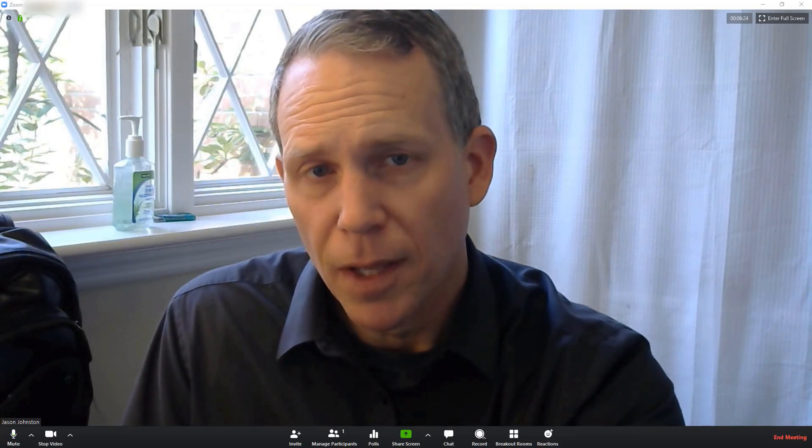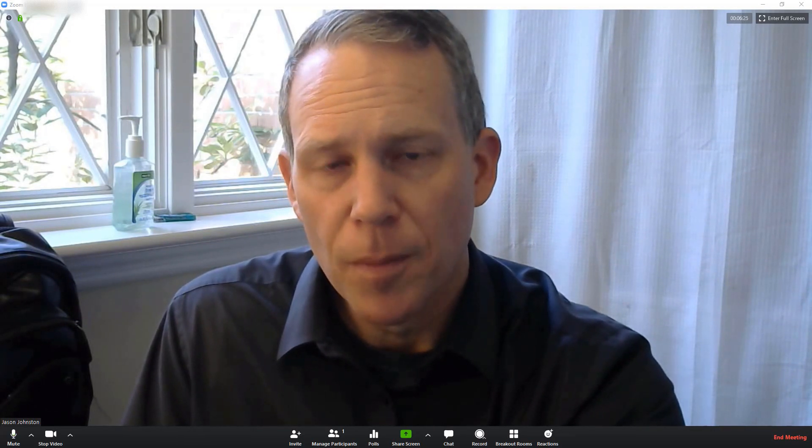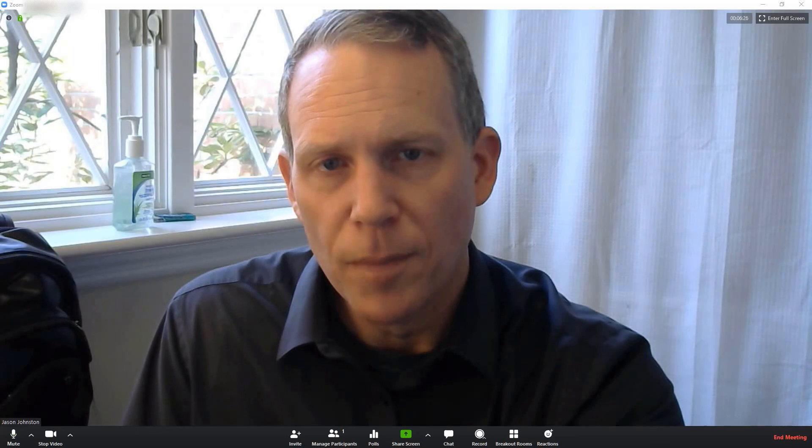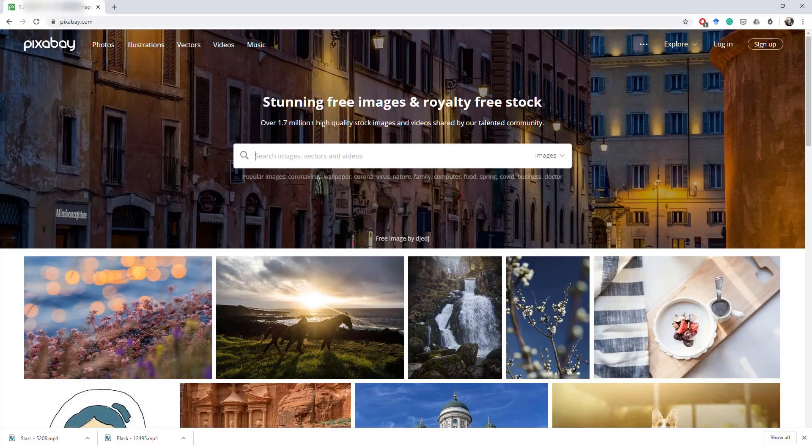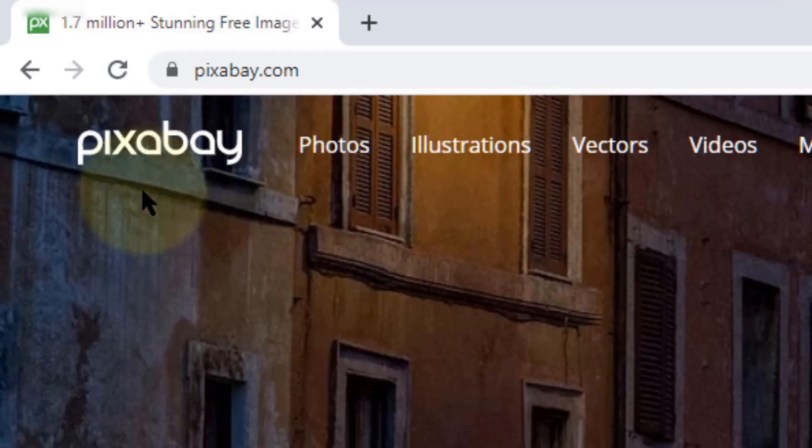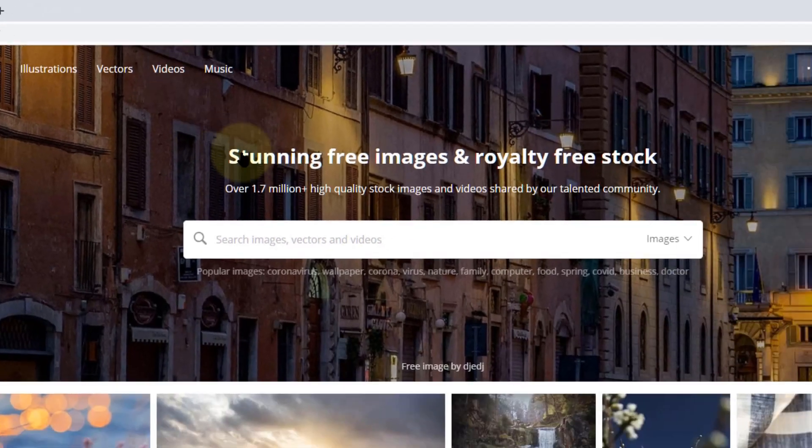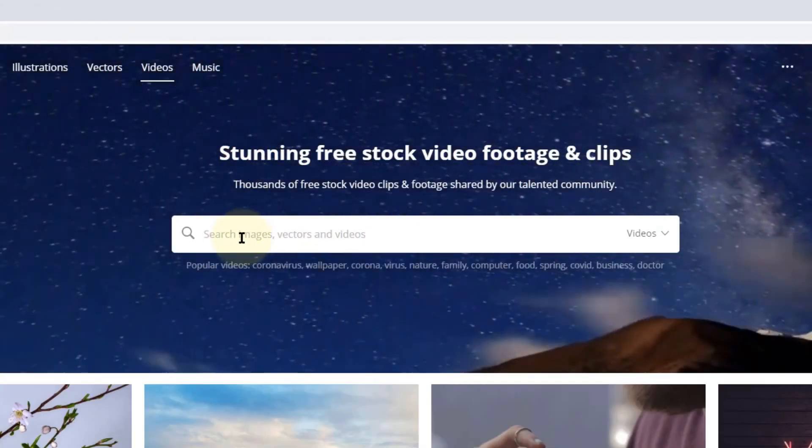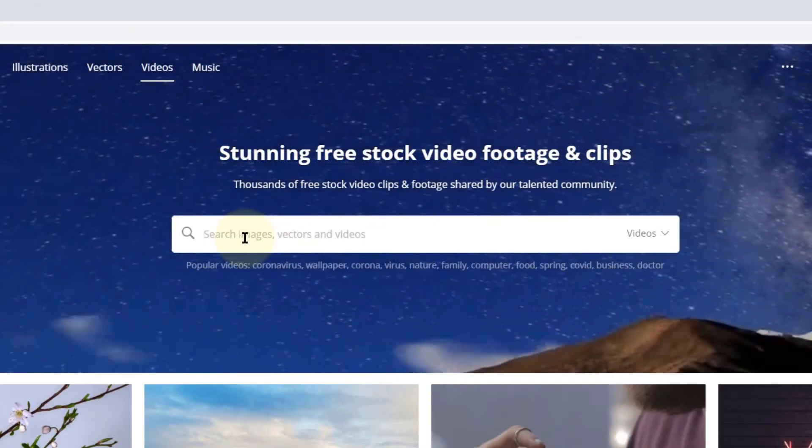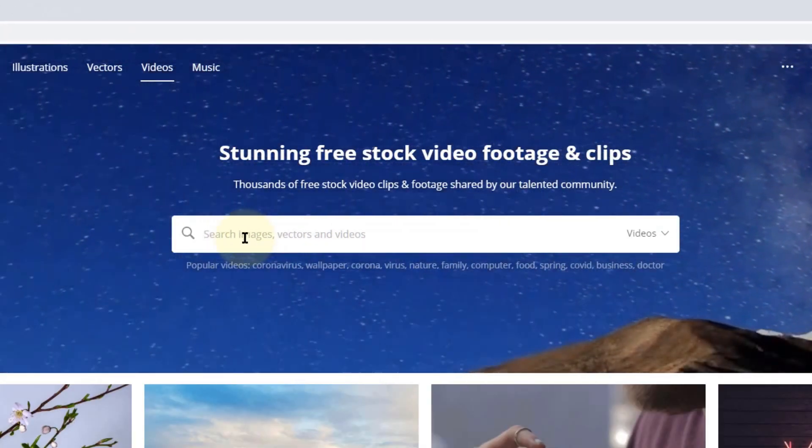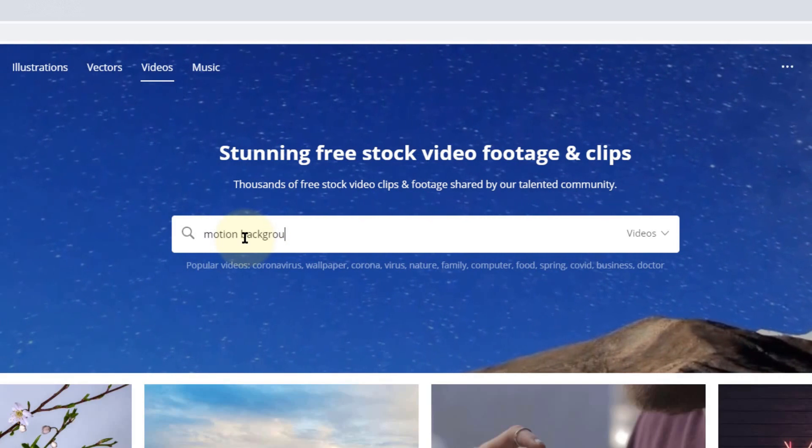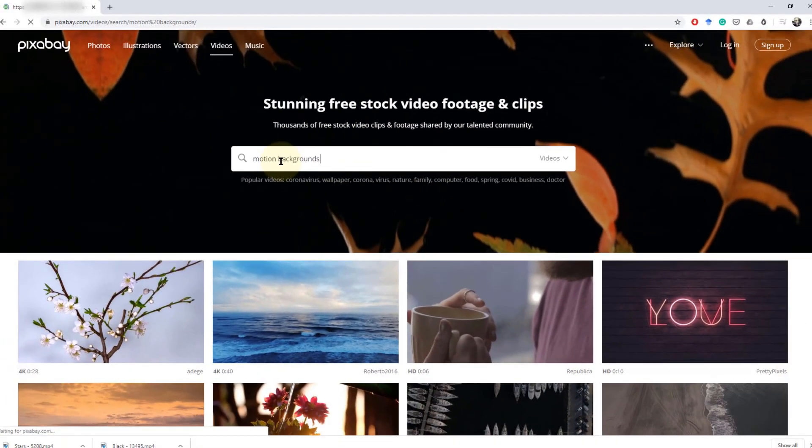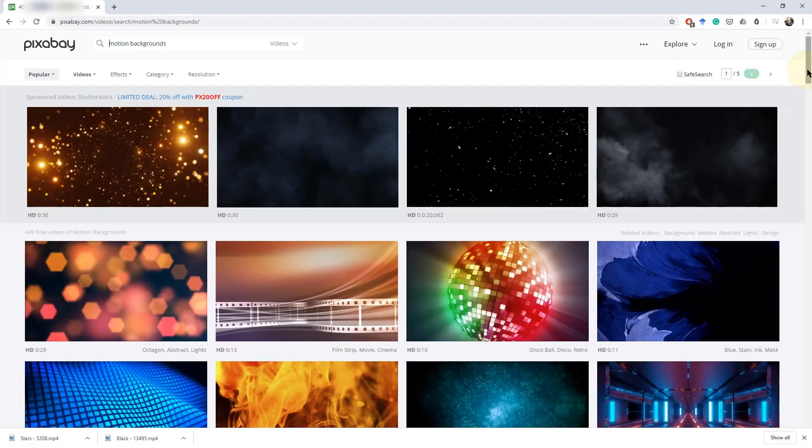Probably the favorite place for me to get it from is a website called Pixabay. That's Pixabay. If you go to Pixabay and click on videos and then search motion backgrounds, you'll get a list of them there.